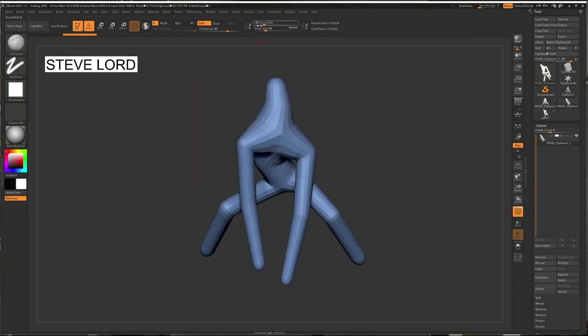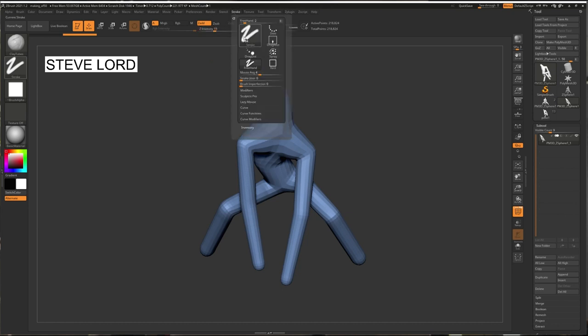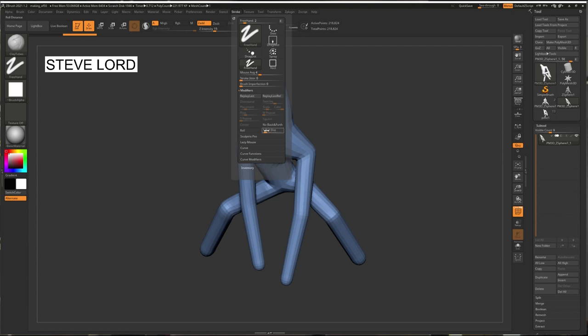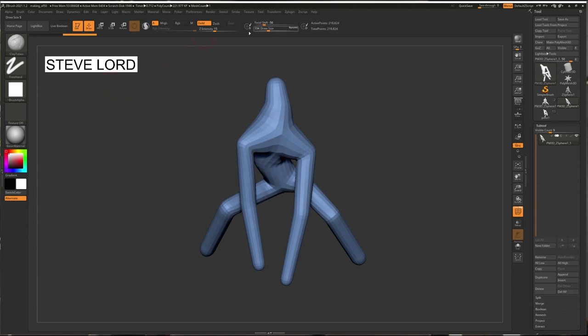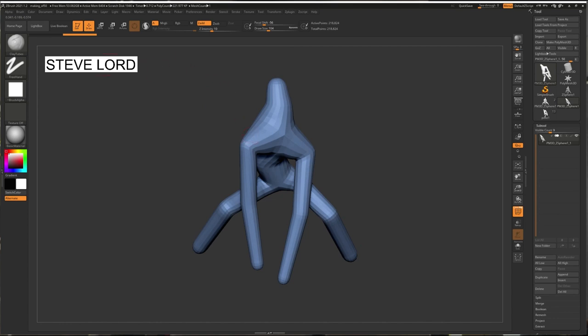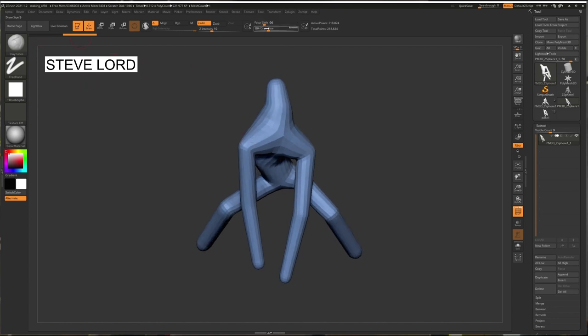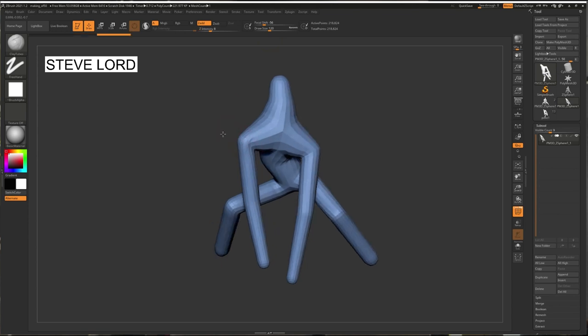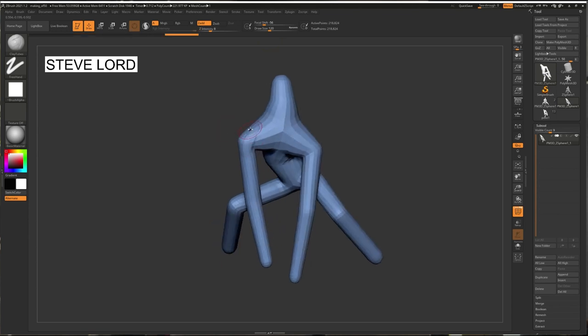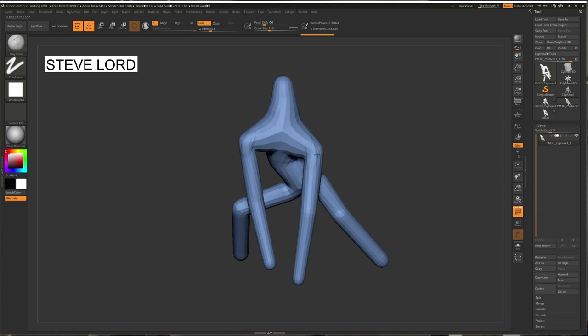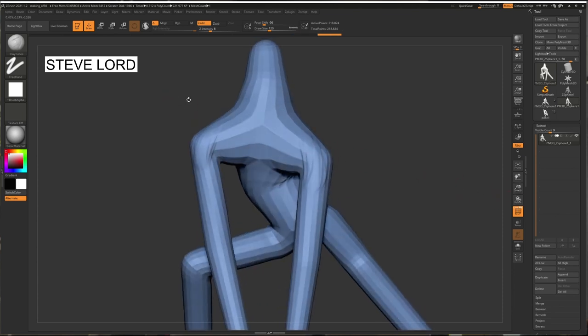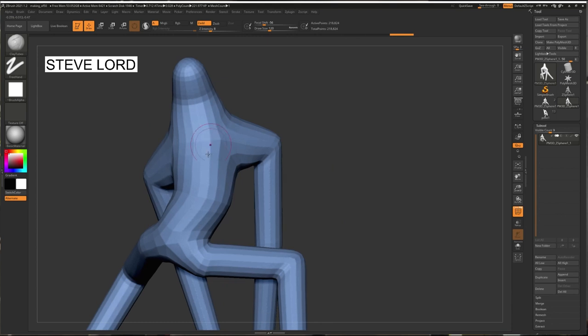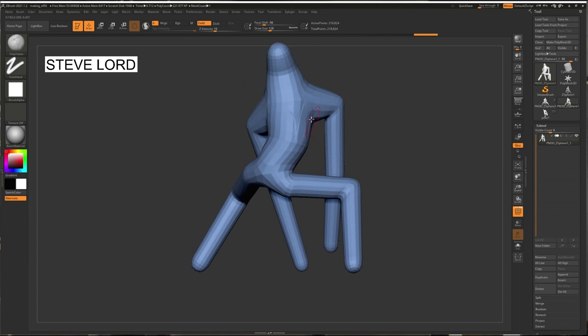And then I'll start just diving in here. Change my modifiers and change my roll distance. Turn my lazy mouse off. I like using clay tubes a lot at a low setting. You can really build up a lot of nice clean forms. Right now I'm not worrying about being pretty. I just want to build out the basic silhouette of this piece.